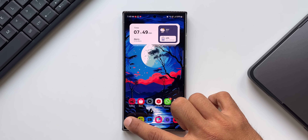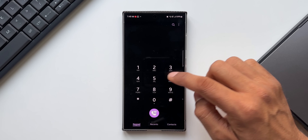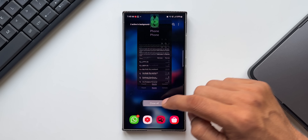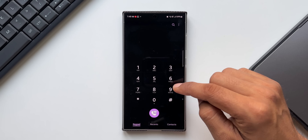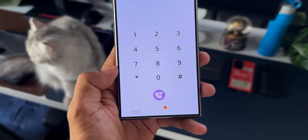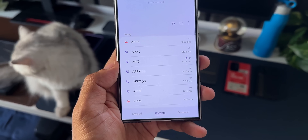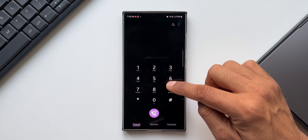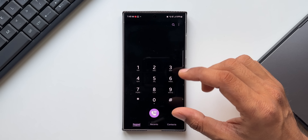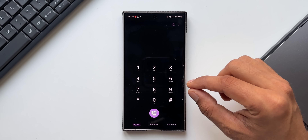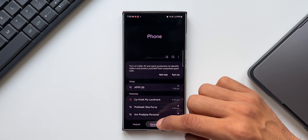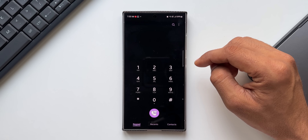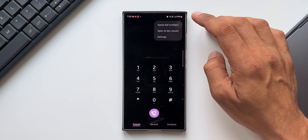The next feature: by default the phone application always opens to the dialer, even if you last viewed Recents or Contacts before closing the app — it takes you back to the keypad. This is controlled by a setting. Without it enabled, if you close the app while on Recents, it will reopen to Recents.